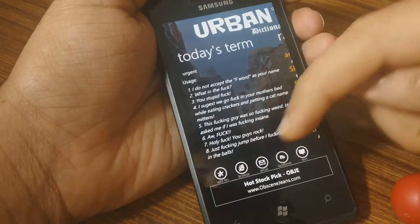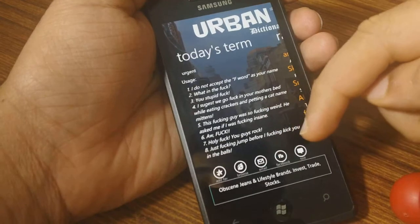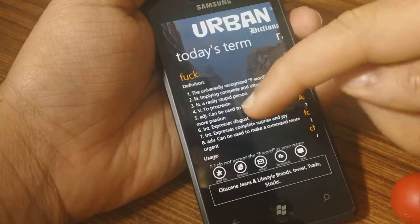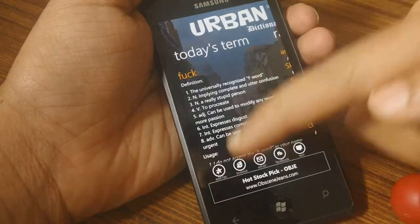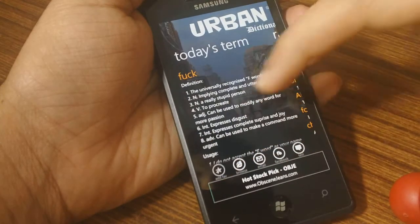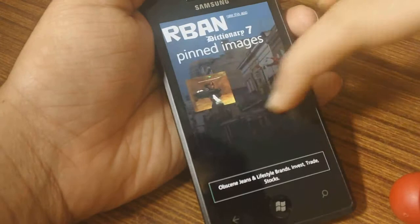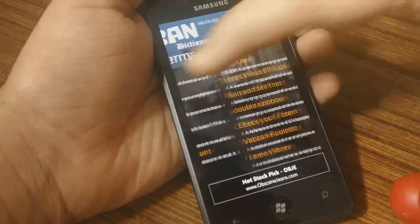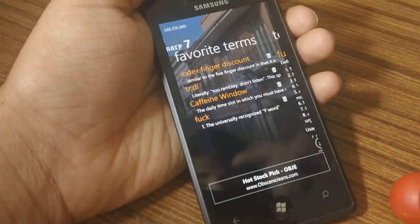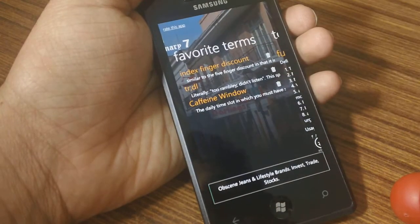You can browse, send it via email, add it to Facebook, and text it to somebody else. You can add it as a favorite as well. Once you add it as a favorite, you can find that in your favorites tab — there you go. And you can delete the ones that you don't want from there as well.